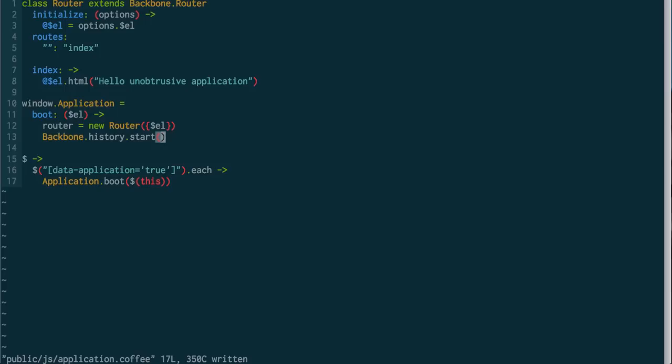We've got three different ways to boot our application. The first one, using a simple onReady and running it in our JavaScript file. The second one, which was to define an application, and then call that application on the source file itself to boot the application. And the third one here, which is using unobtrusive selectors to find and boot the application.